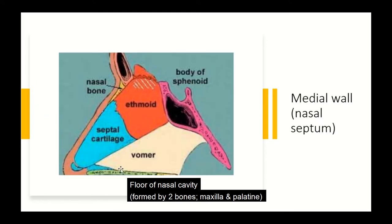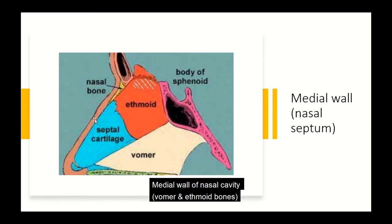The medial wall of the nasal cavity is the nasal septum, which is partly cartilaginous and partly bony. Two bones contribute to it: the vomer below and the perpendicular plate of the ethmoid bone above. We will cover the structure of the nose in more detail in a separate lecture on the nose and paranasal sinuses as part of the ENT module.